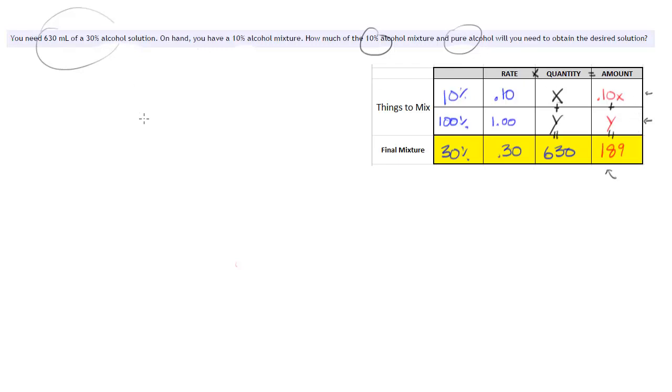But, so our equations in this case are the x plus y, or the amount of the 10%, plus the amount of the pure alcohol we use, has to get us to this 630 milliliters altogether.